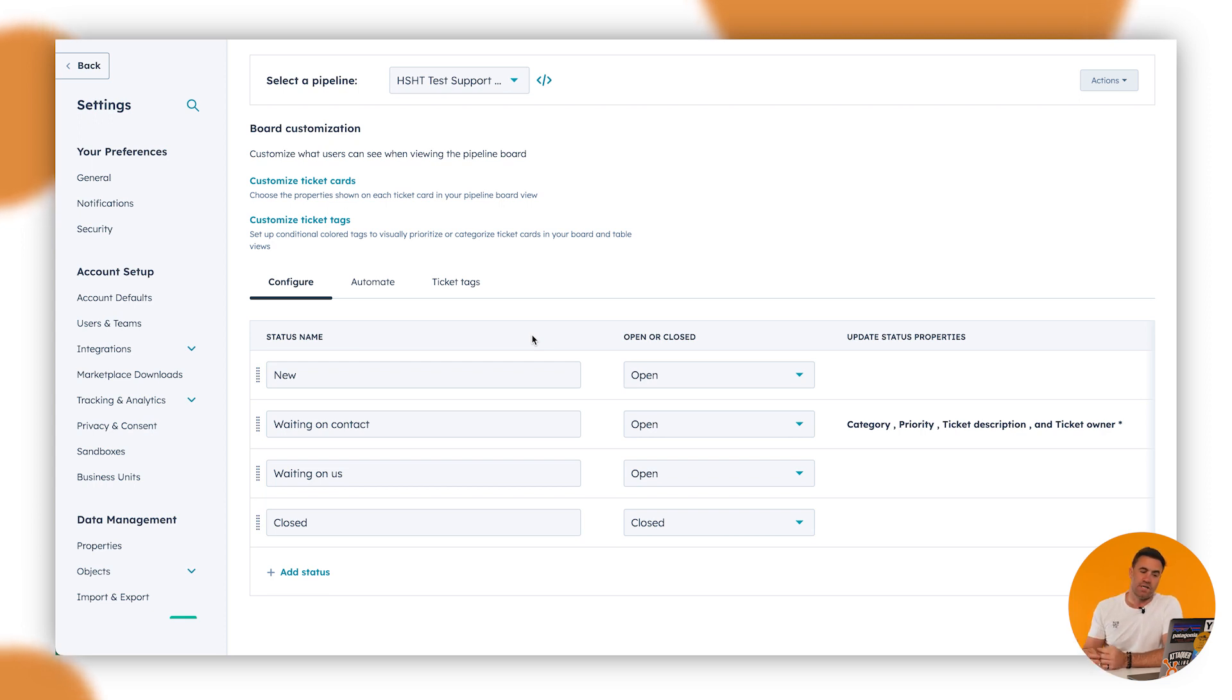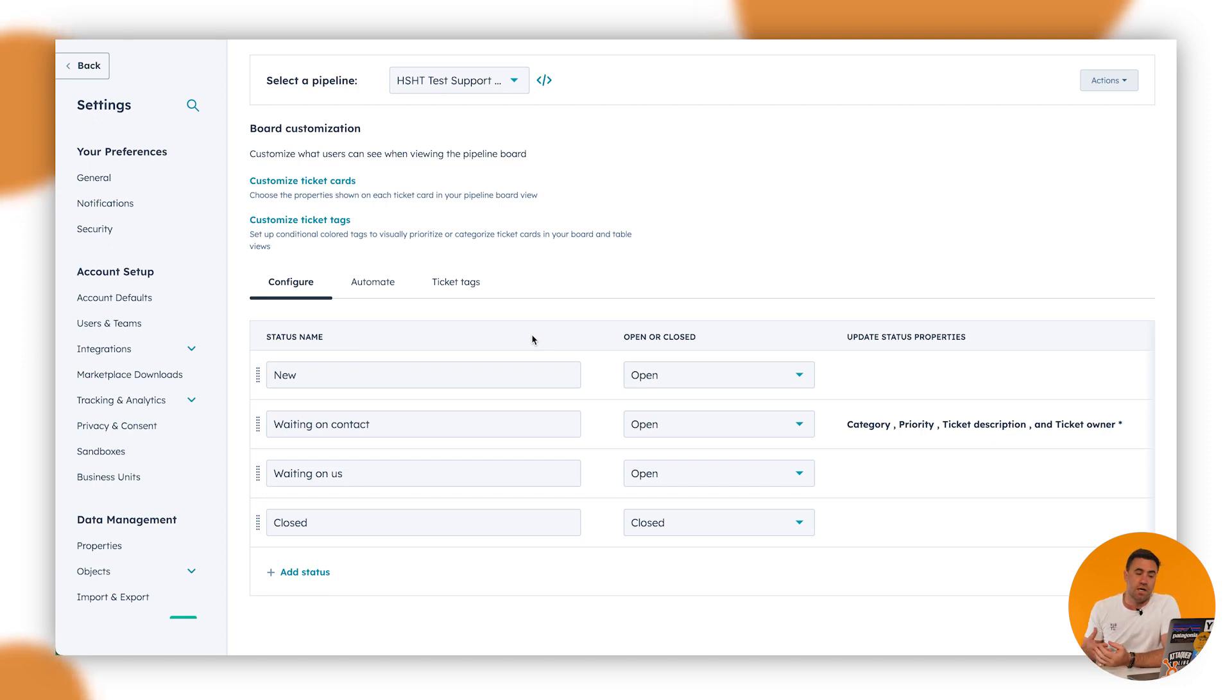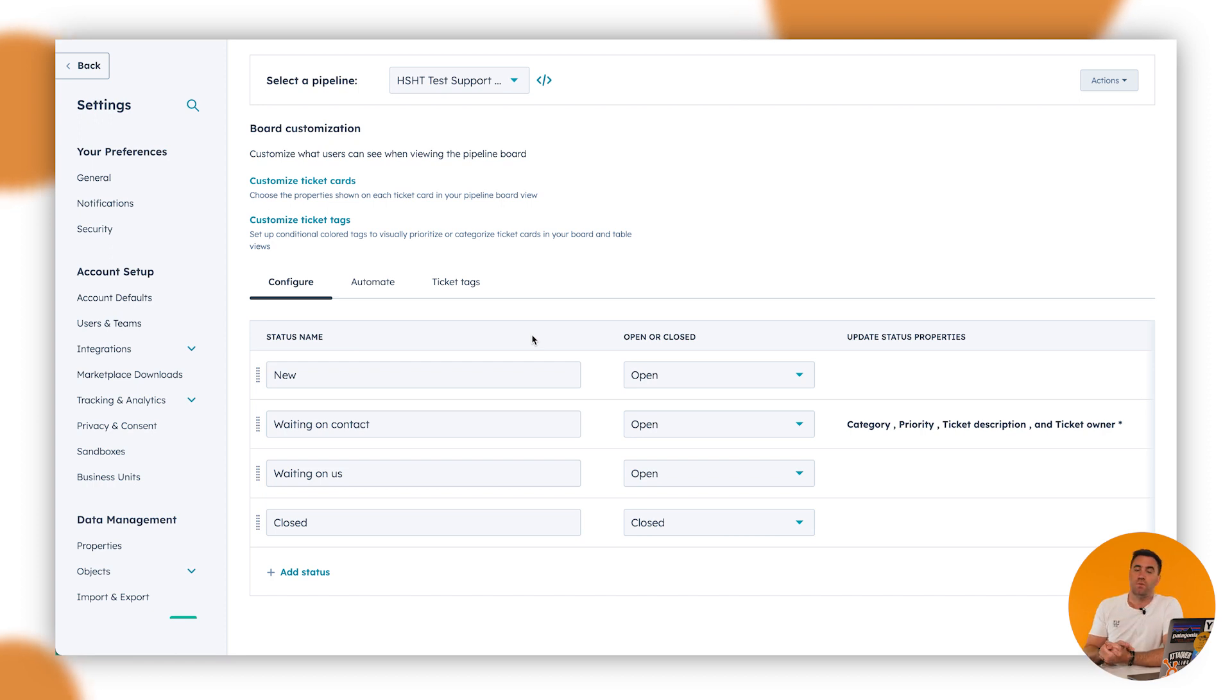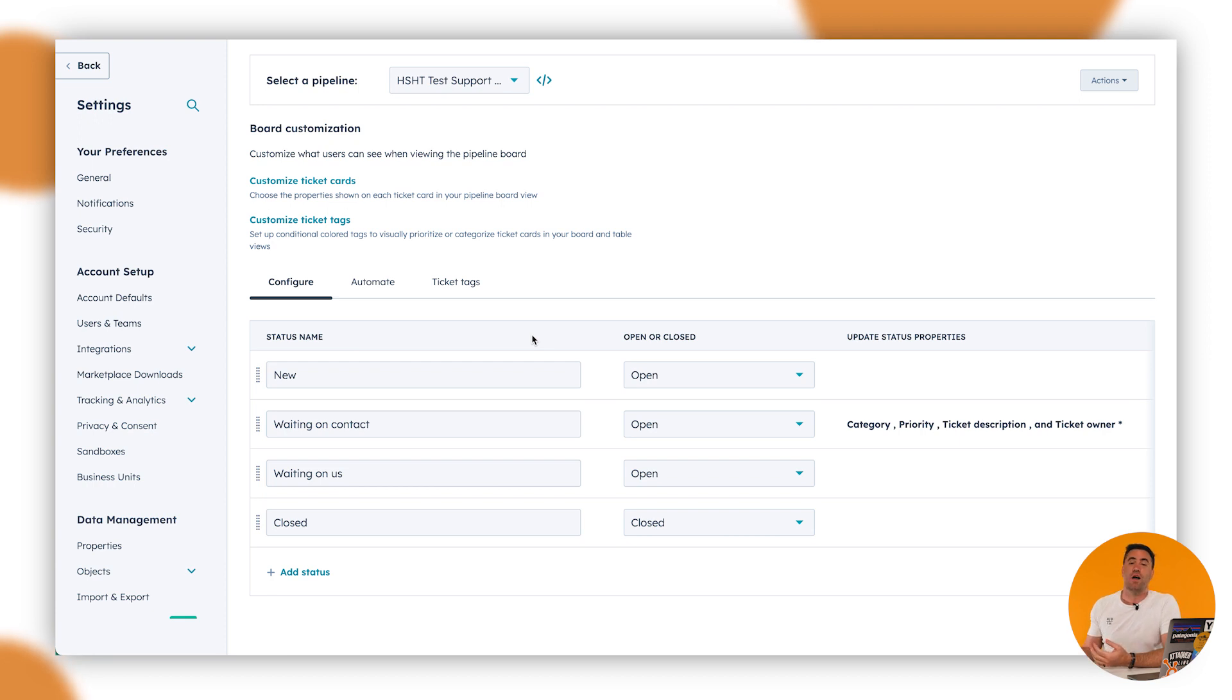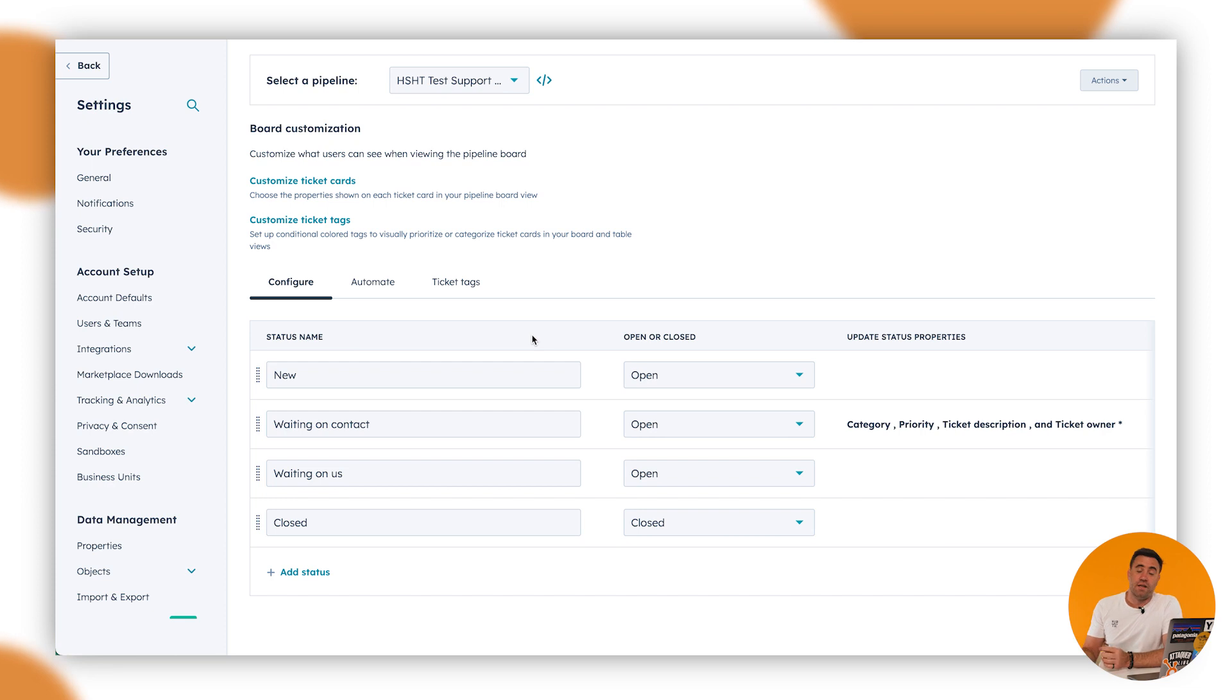So now what you want to try and do here is really sort of work through what the process is the ticketing is going to be used for. In this instance, we've got new, awaiting contact, waiting on us, and closed. In this instance, a new ticket would come through, it would pop into the new stage where obviously we can create some specific automations to go through to notify the right people, maybe the Slack channel. Then we go waiting on contact and then waiting on us.